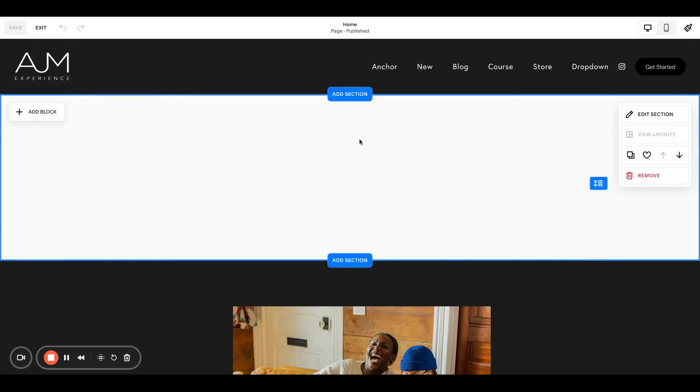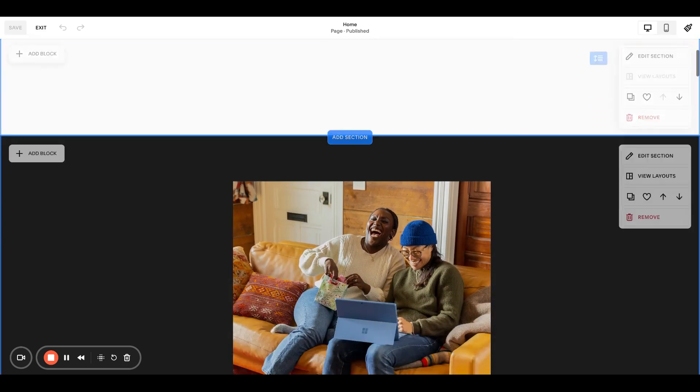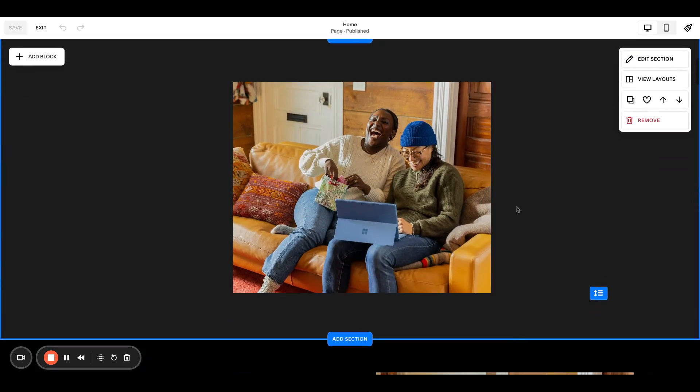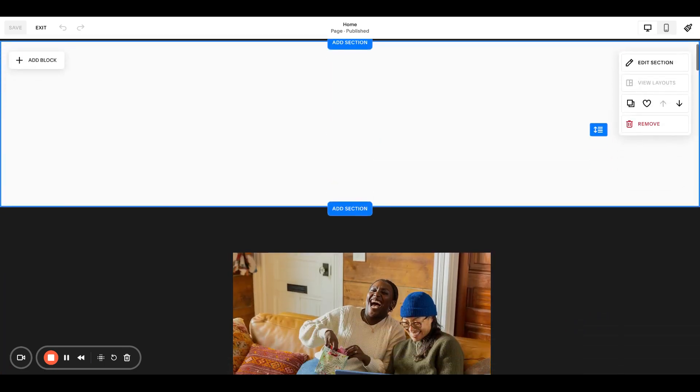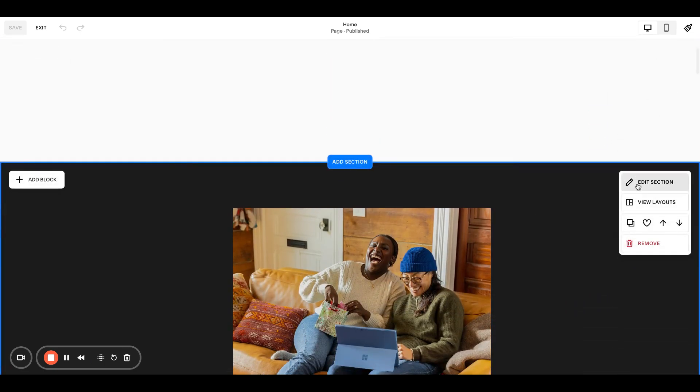think of this as almost like a larger version of an accordion, like if you want to click a button to say learn more, and then this section reveals underneath and you can do whatever you want with it. So this is kind of why I have this set up.